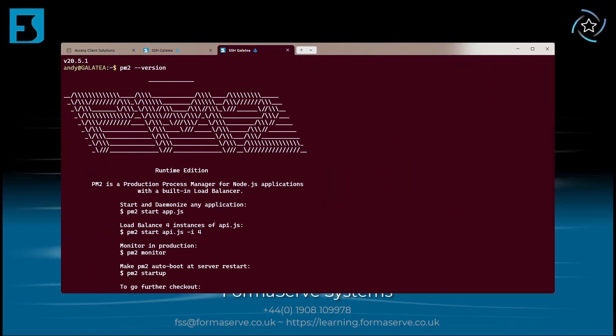What I forgot to show you was the greeting you get the very first time you start PM2. Very impressive - it puts my shell banner to shame!